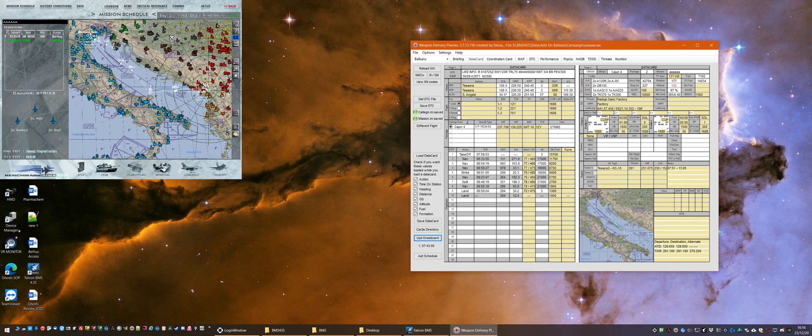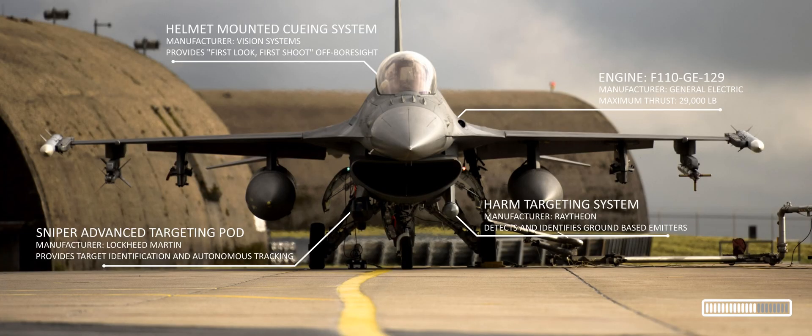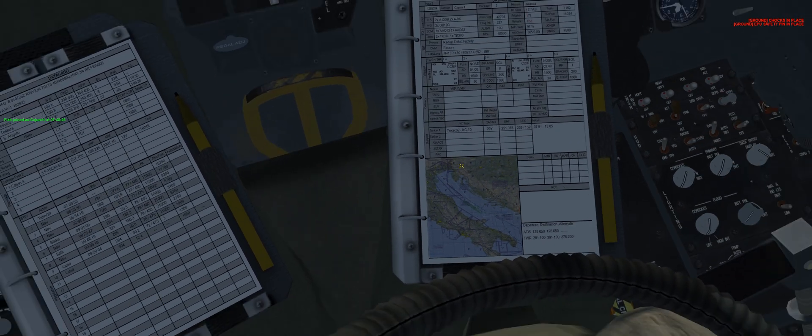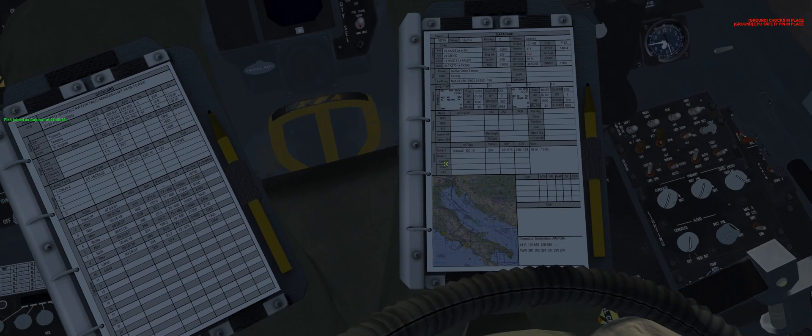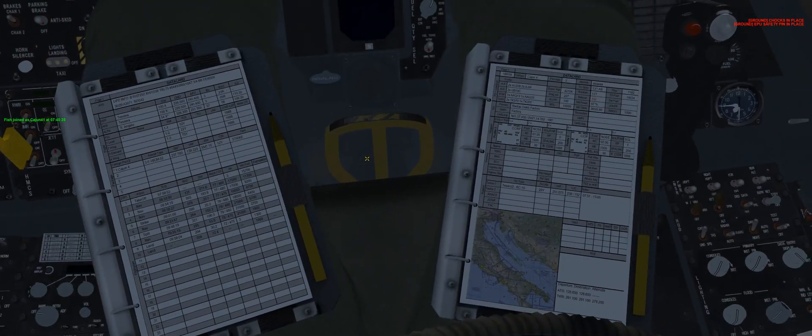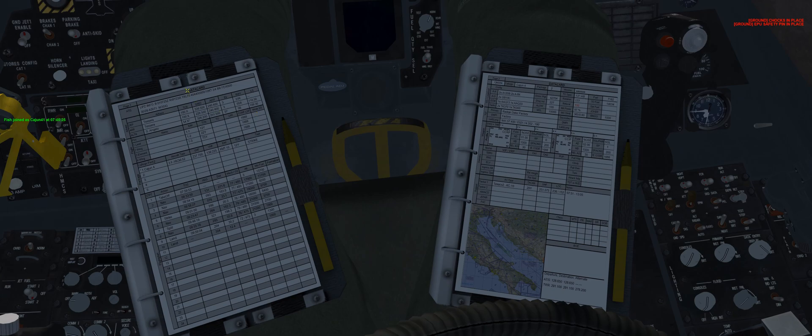So now we're in the pit and we can see first off there's no difference when we look at it first between the way it used to be when we've loaded our data card left and right for the kneeboards. But if we hover over we can see the hotspot there in the center, and we've also got a hotspot on the right here.